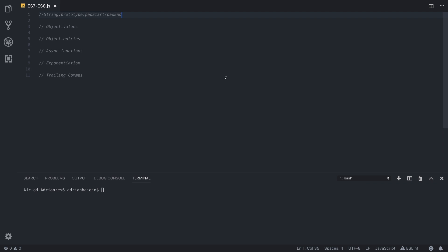We are going to mention pad start and pad end, object values and entries, async functions, trailing commas and much more, so stay tuned and let's dive right in.